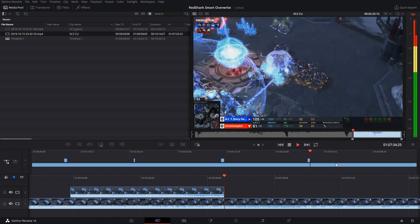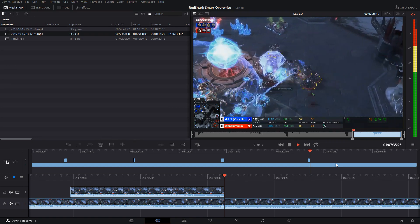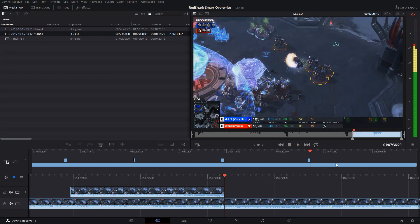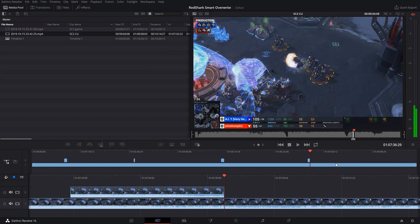Playing. I'm going to press O to mark an out point and hit source overwrite.